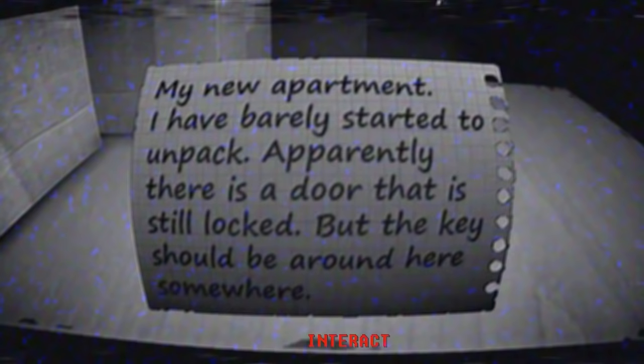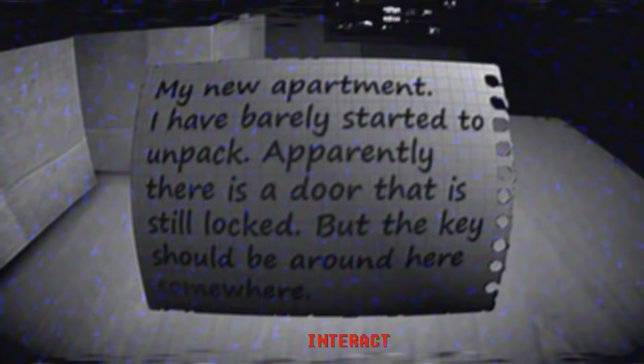There's something down here. We have a note. My new apartment. I've barely started to unpack. Apparently there's a door that is still locked, but the key should be around here somewhere. So I guess we should be looking for a key. What is this exactly? It's probably a sofa we want to keep protected because we're doing some painting or something. Let's just explore the apartment then.